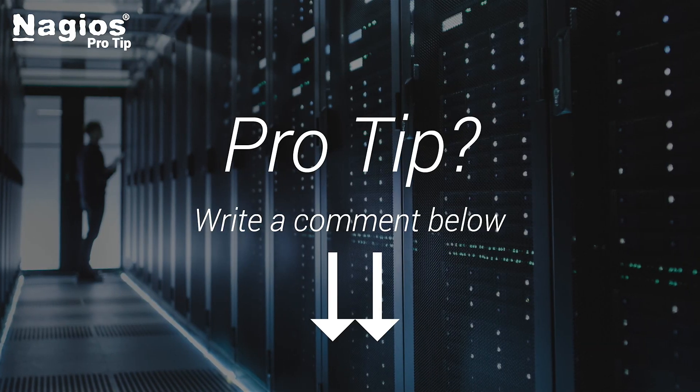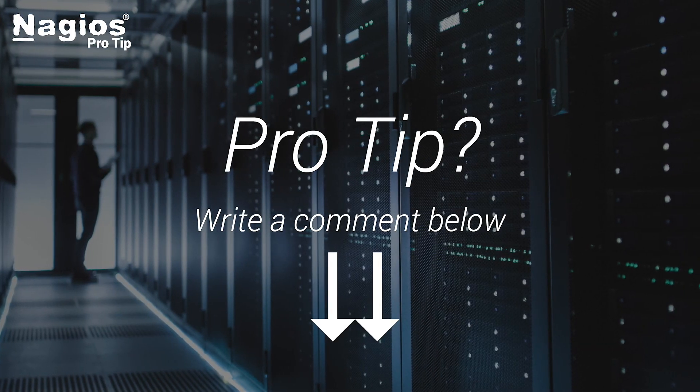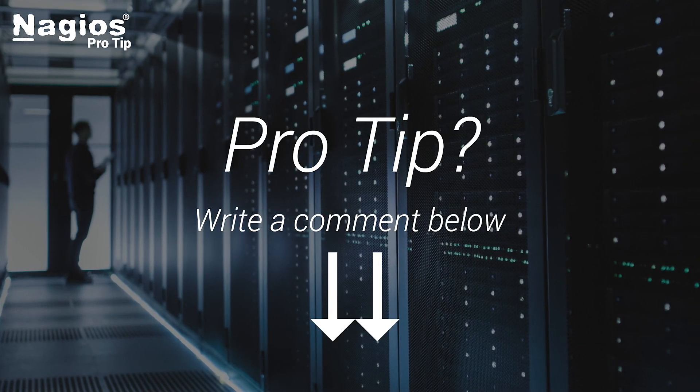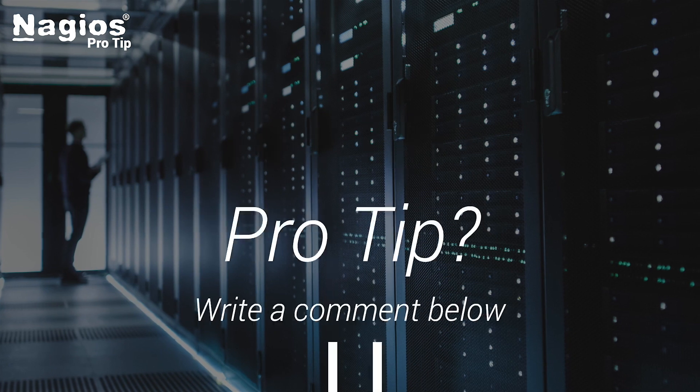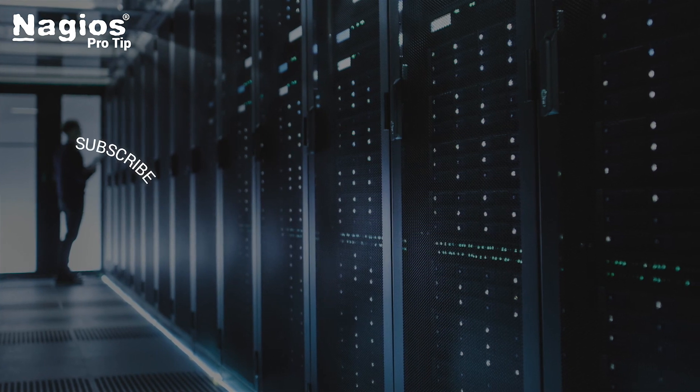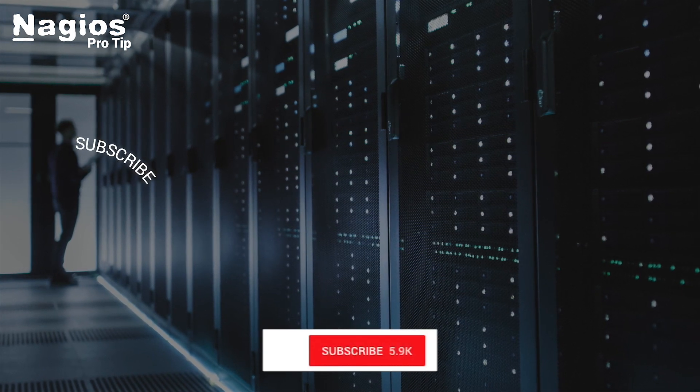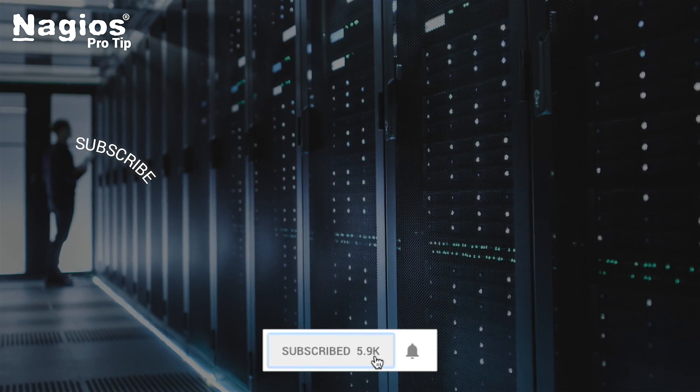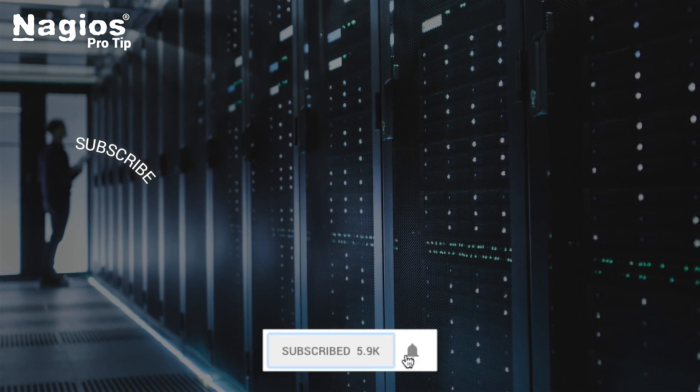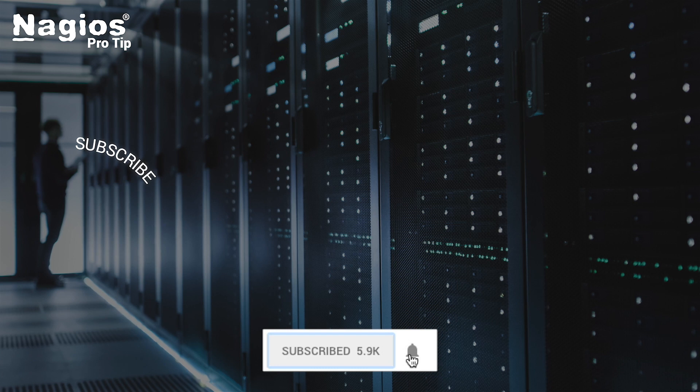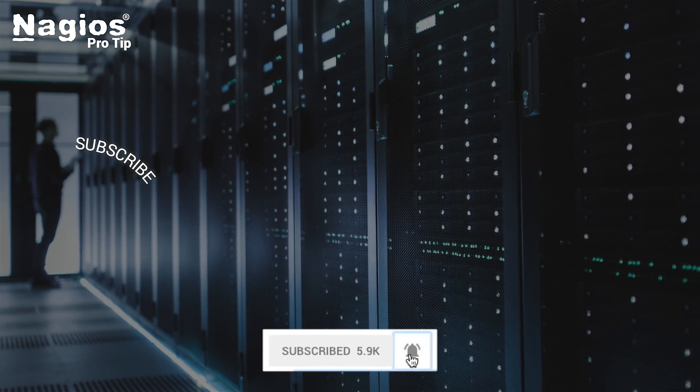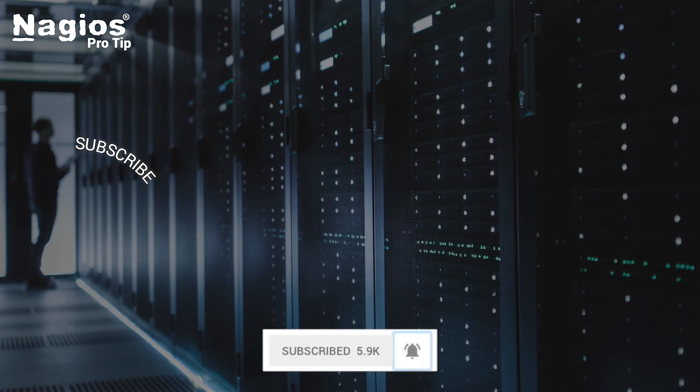Do you have a pro tip? Would you like a pro tip? Let us know in the section below. And don't forget to subscribe so that every time we put up a new pro tip, you're sure to get it.